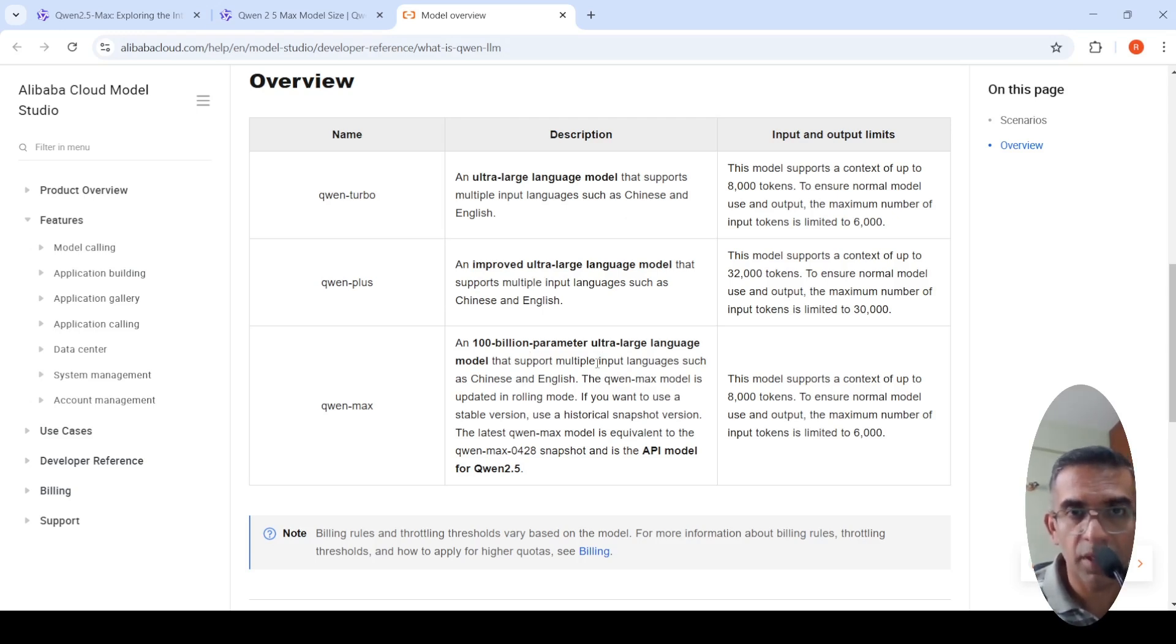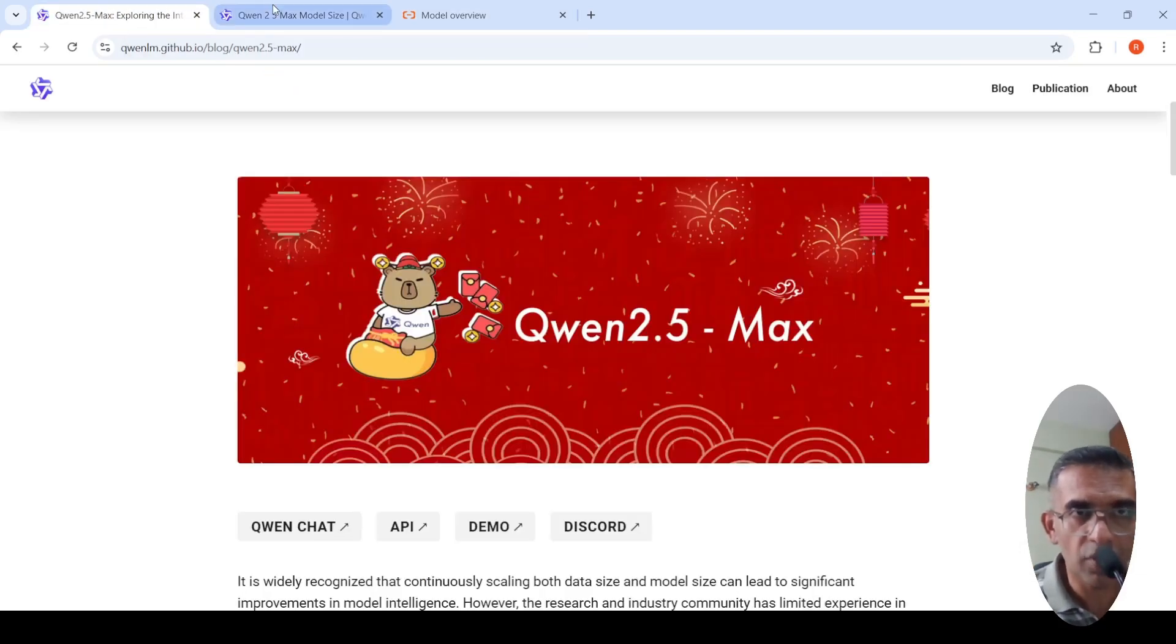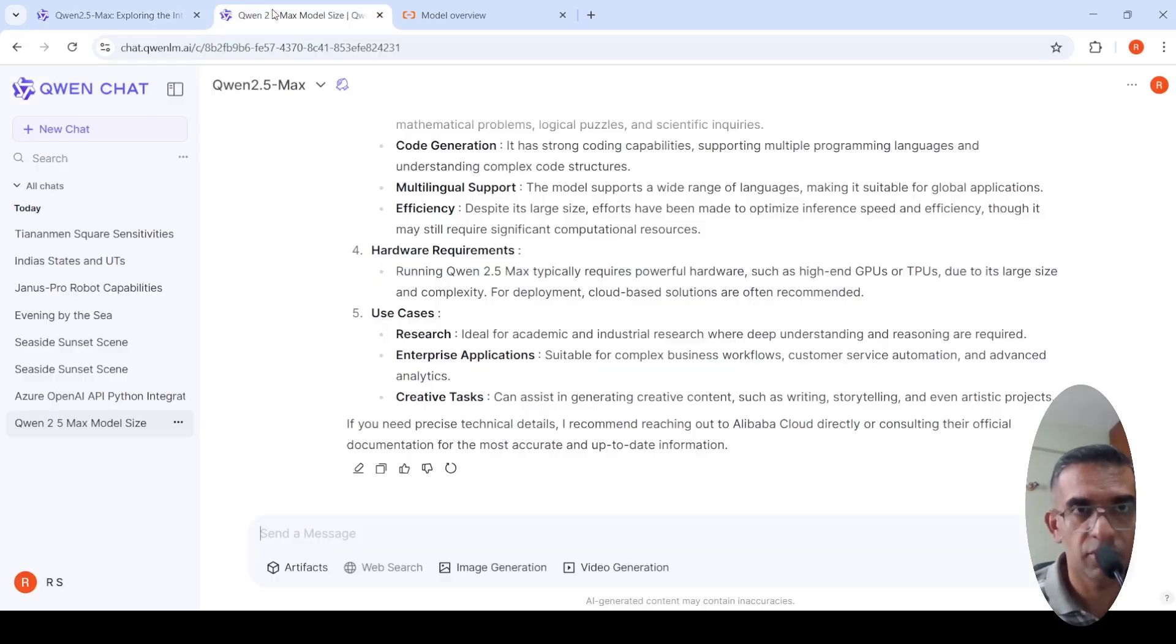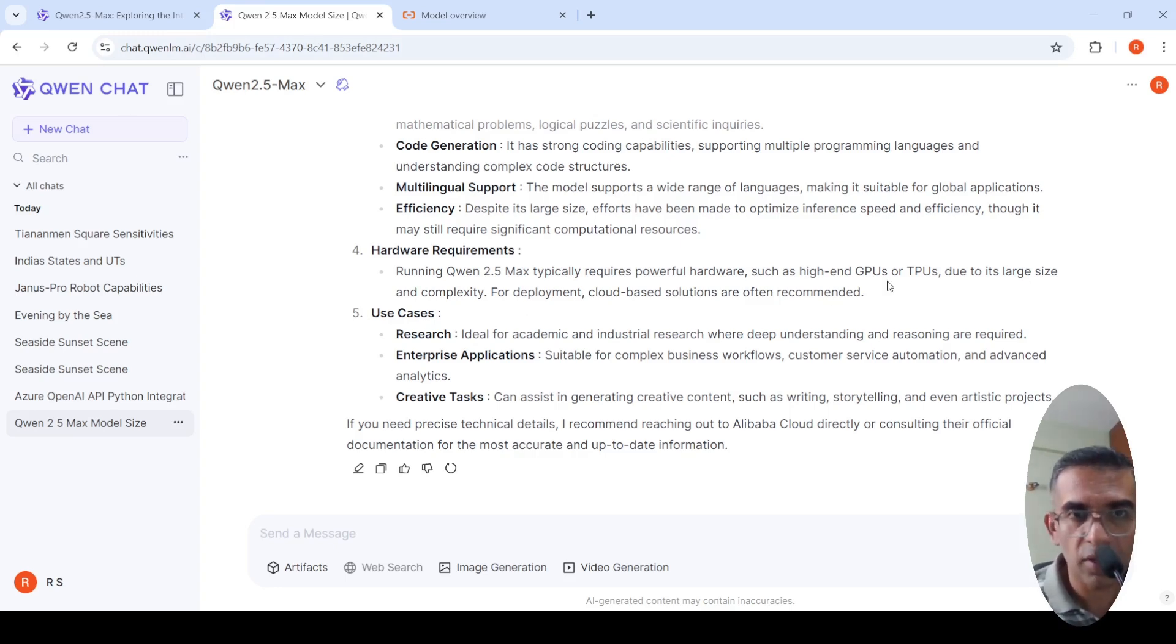It supports multiple languages such as Chinese and English. What can you do with this model? You can explore them on their chat platform. You can create an account over here. I tried a couple of things over here.